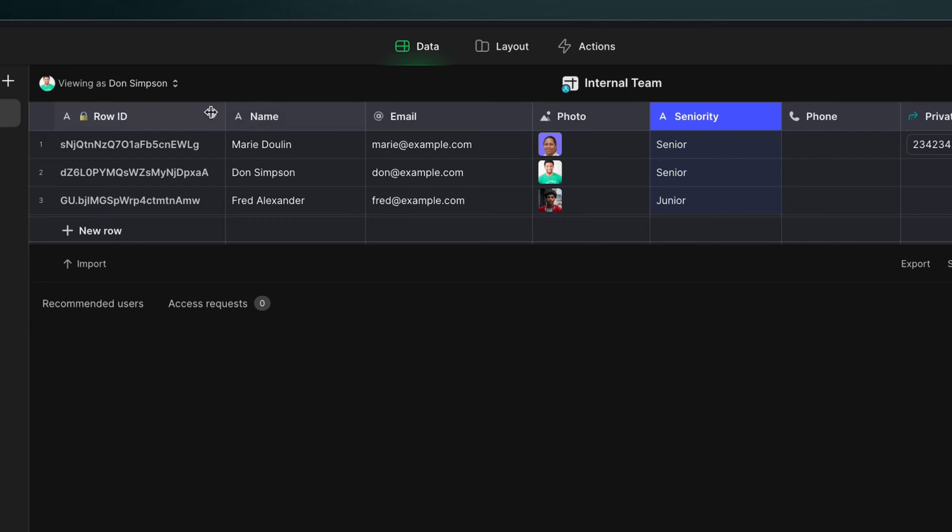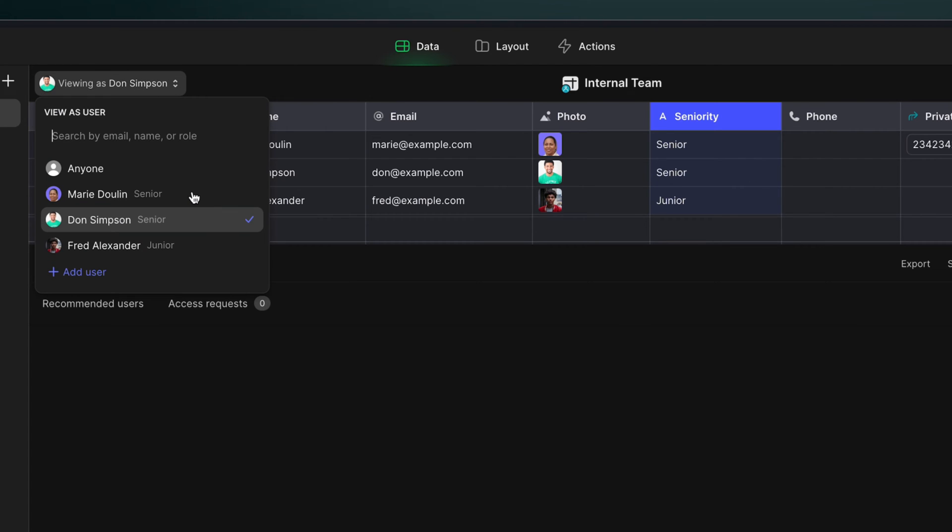Now in the viewing as dropdown, we can see the role for each person is listed. And now we can use this column as the primary column in the user profile table to build out admin controls and to manage row ownership.